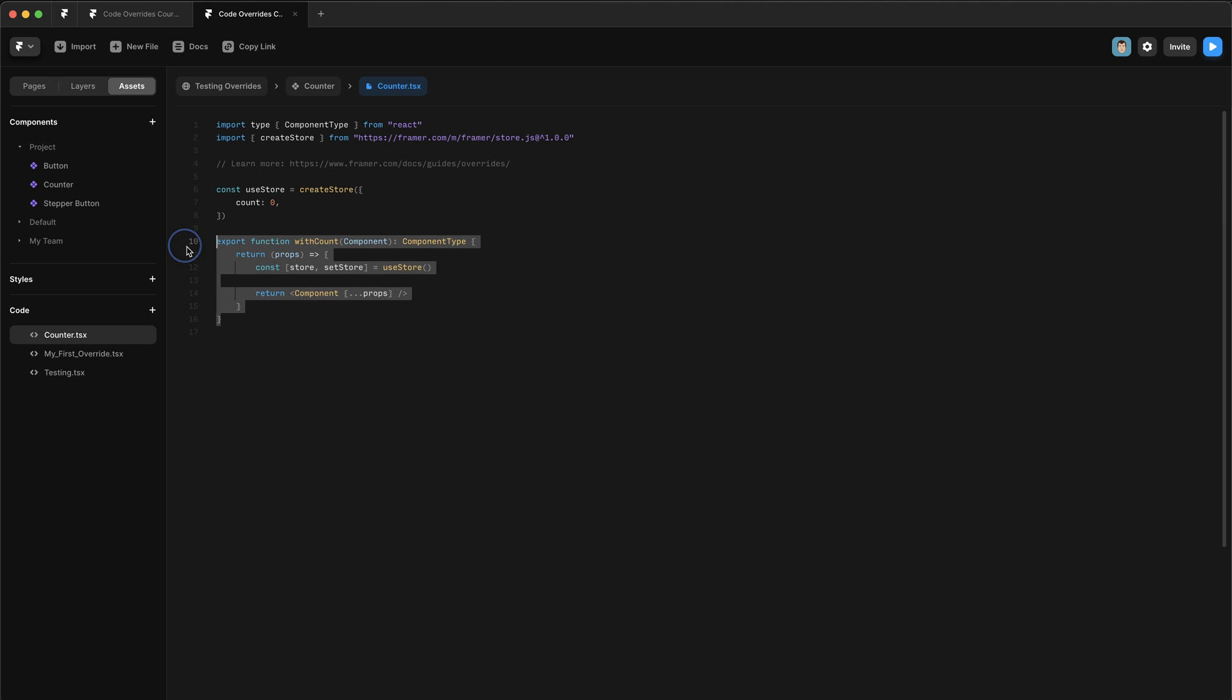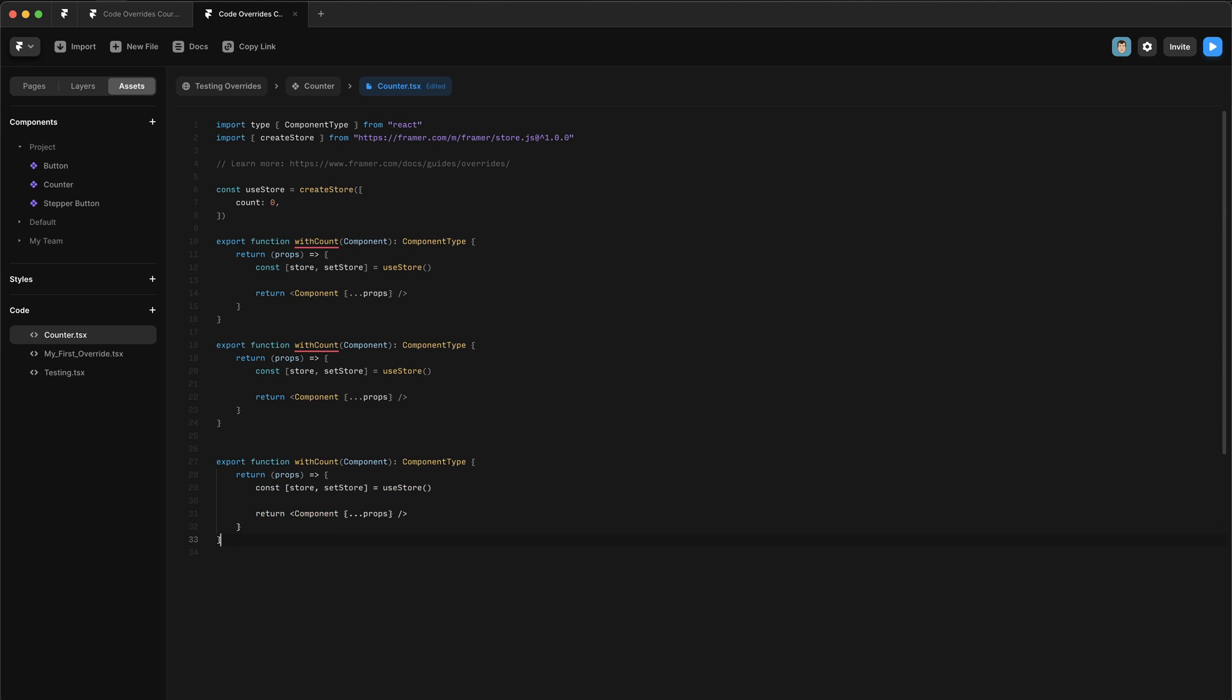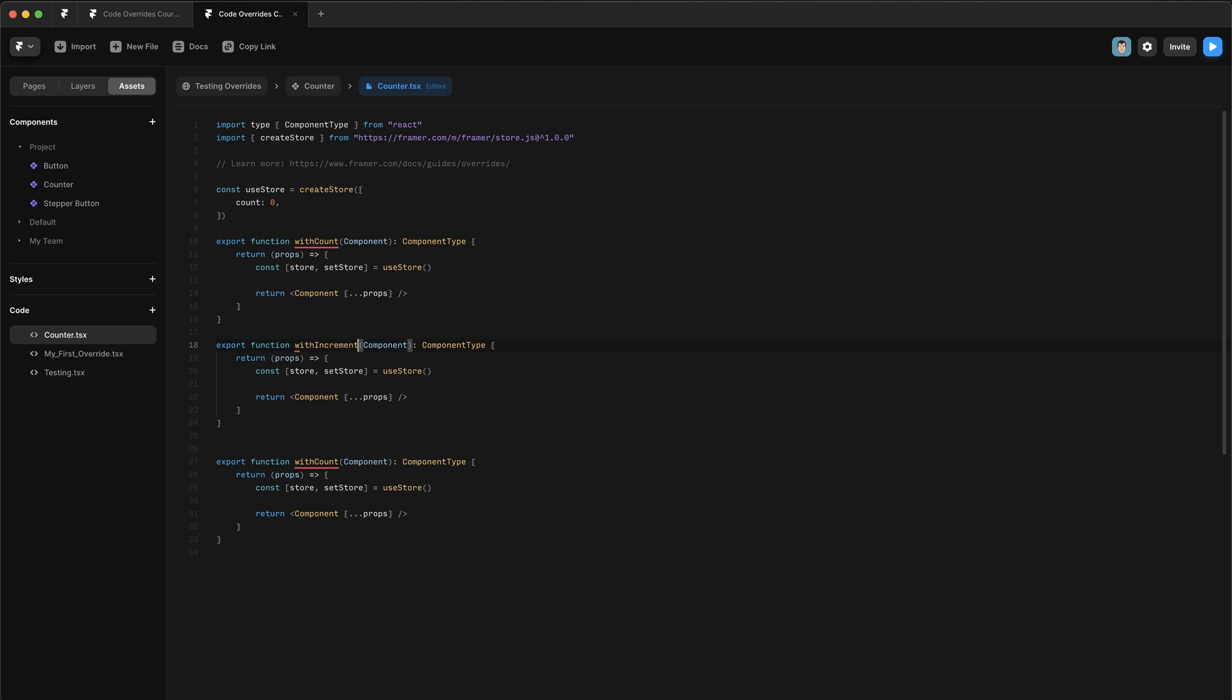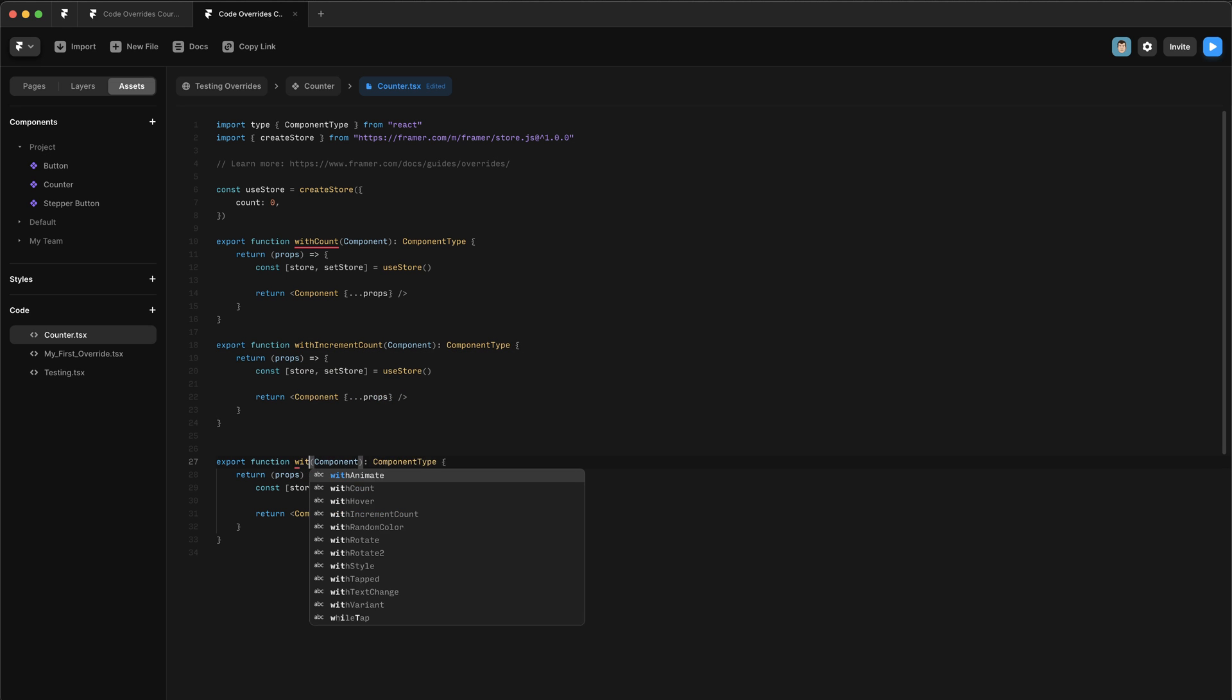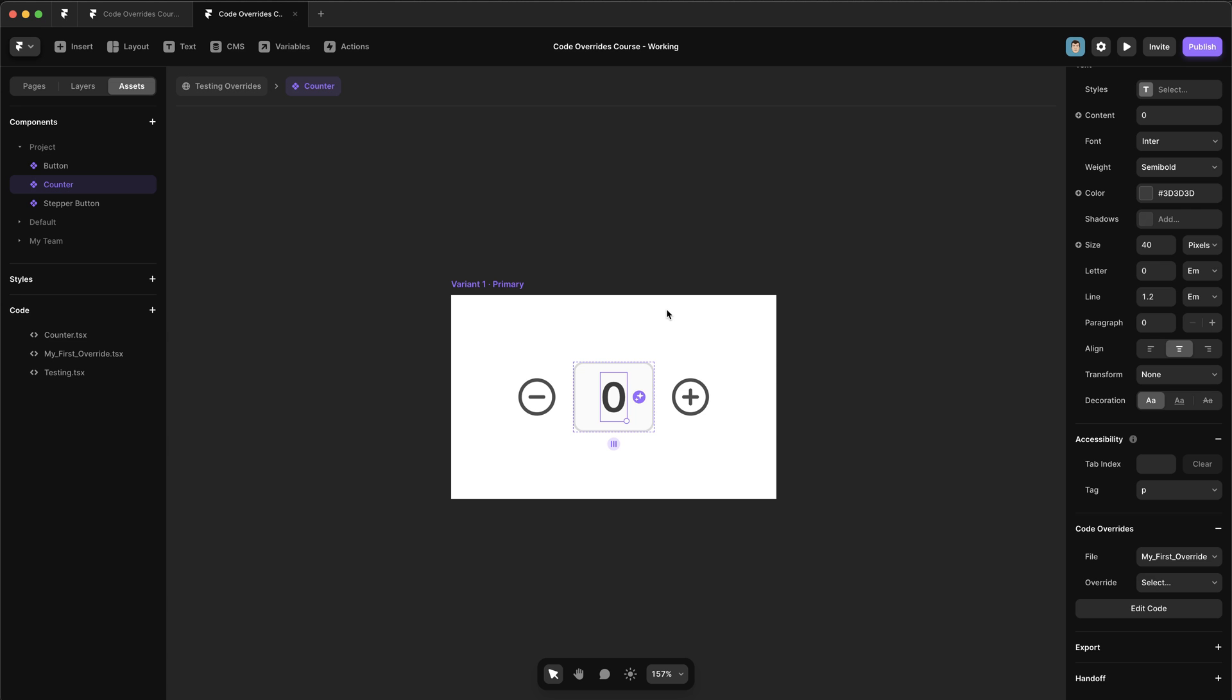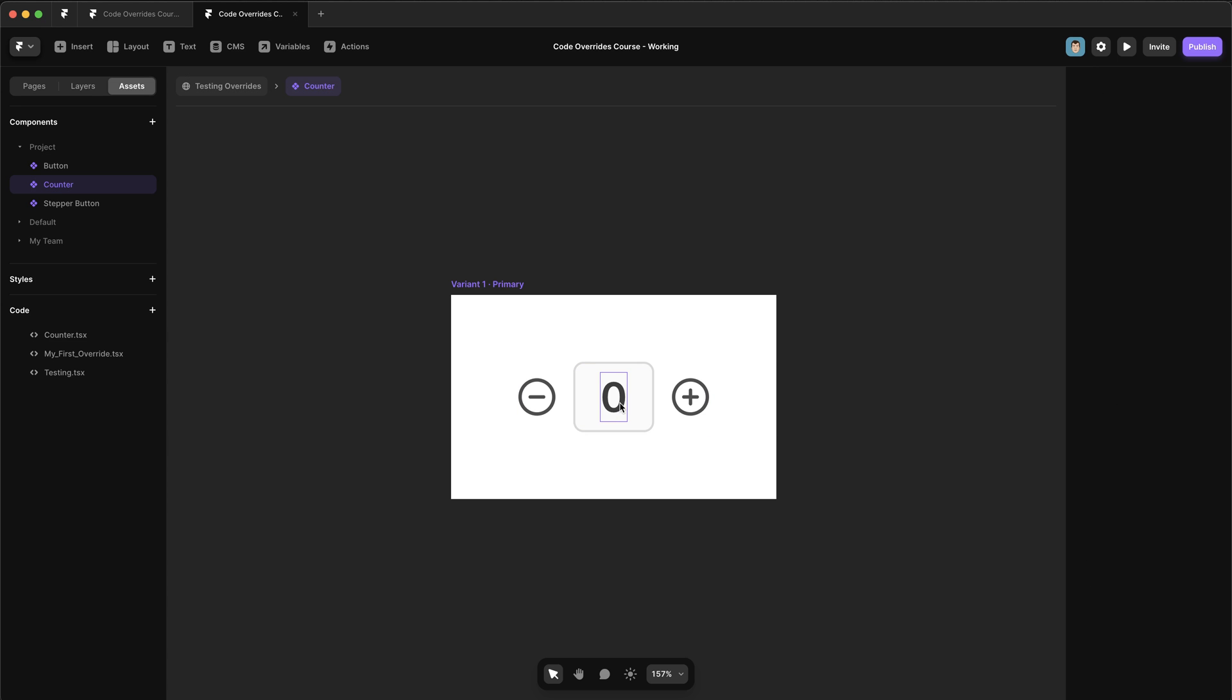Now, before we go apply this override, we should think about the other overrides we need. So we can quickly create them and go apply them to the UI. So we need two more overrides. I'm just going to paste these in here. We want one to be called with increment count and one to be called with decrement count and then hit save.